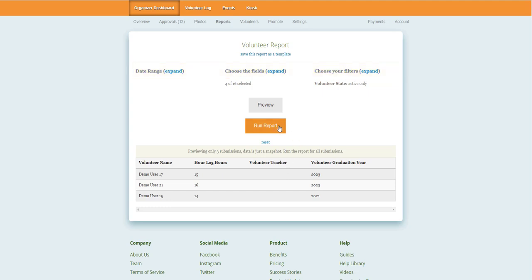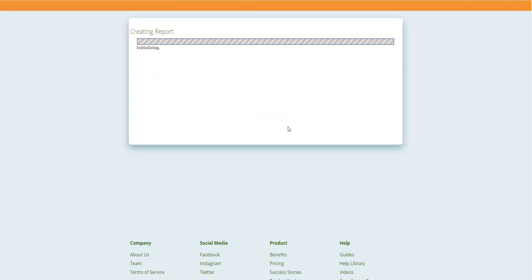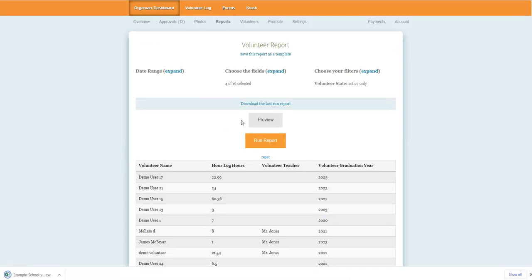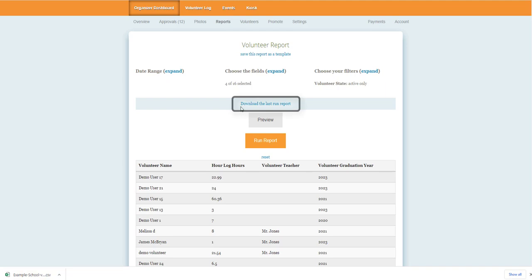Once you are done, you can run the report. This may take a couple seconds depending on the amount of data on your site. When the report is finished, the download should start automatically on your computer. If not, though, you will also see the ability to download the last report run.